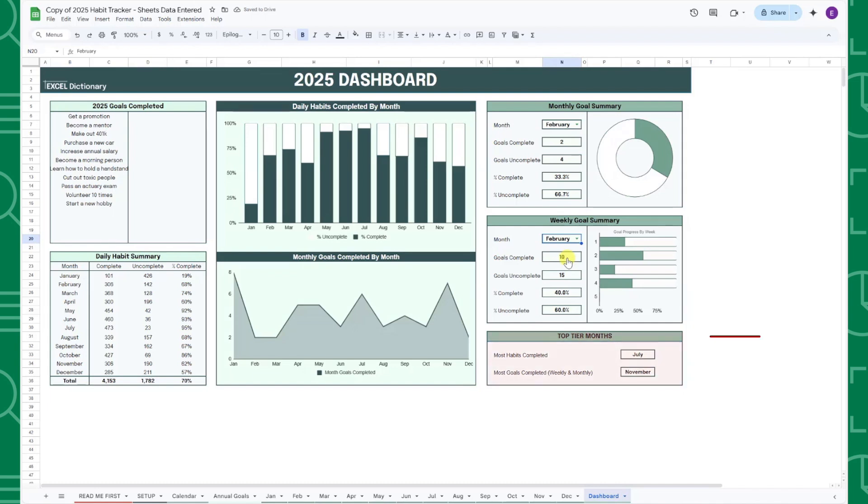Finally, the top tier months table calculates which month you completed the most habits and which month you completed the most goals.